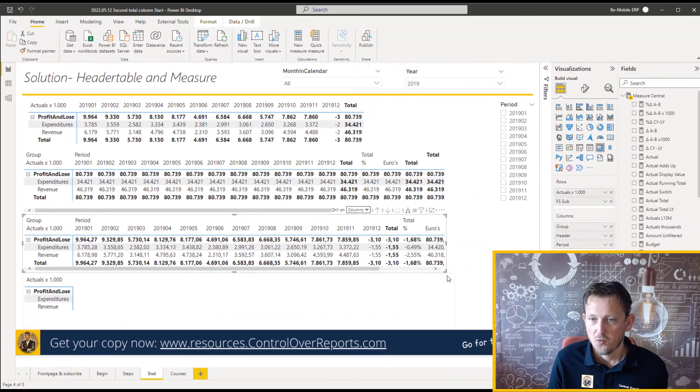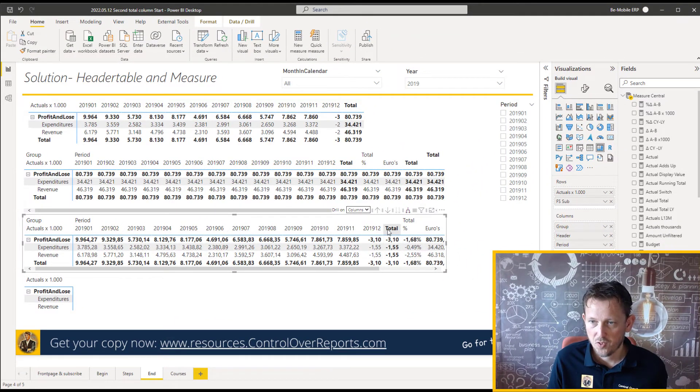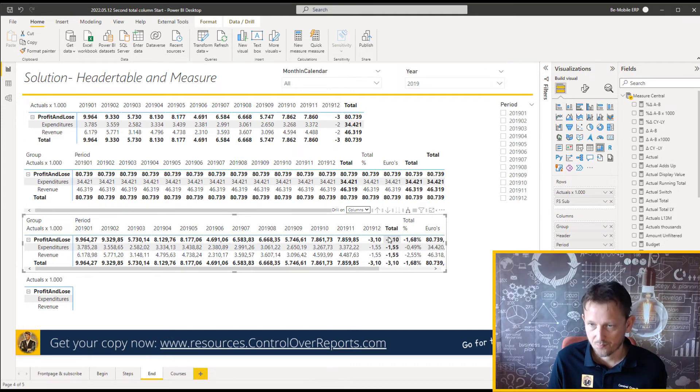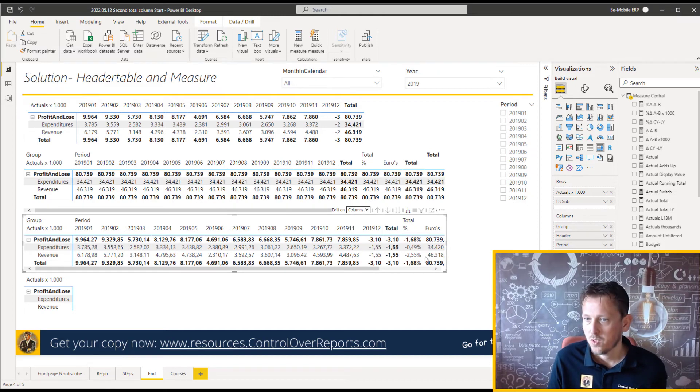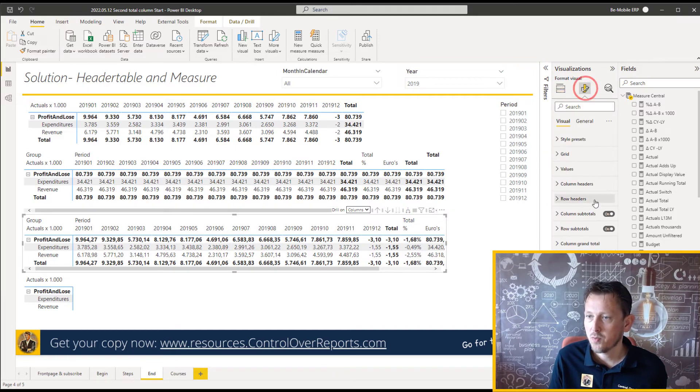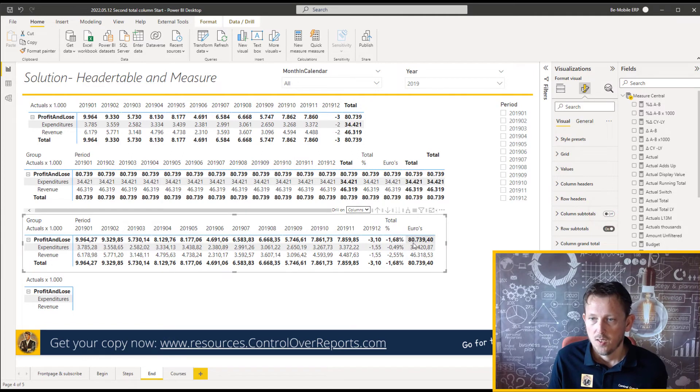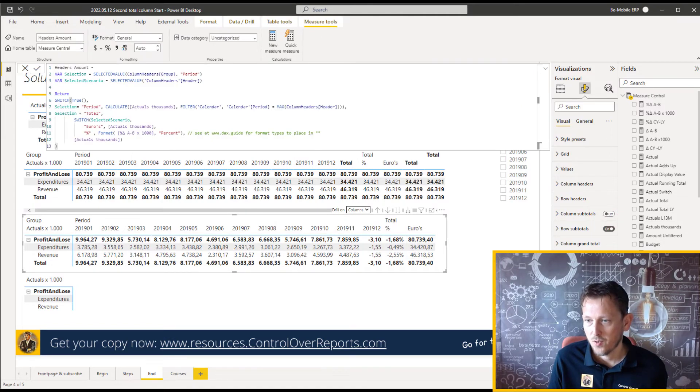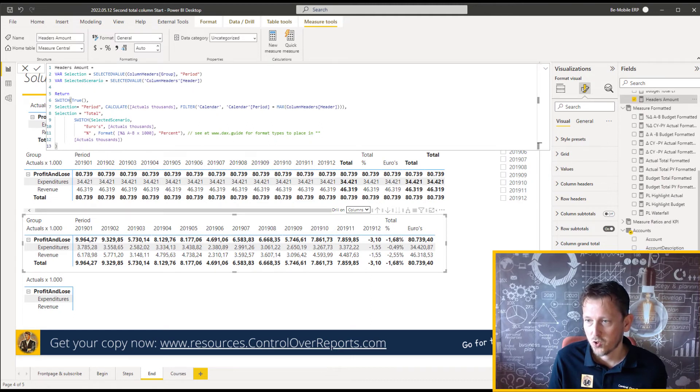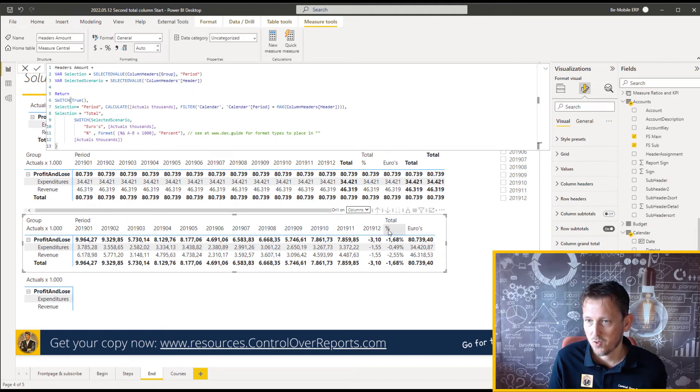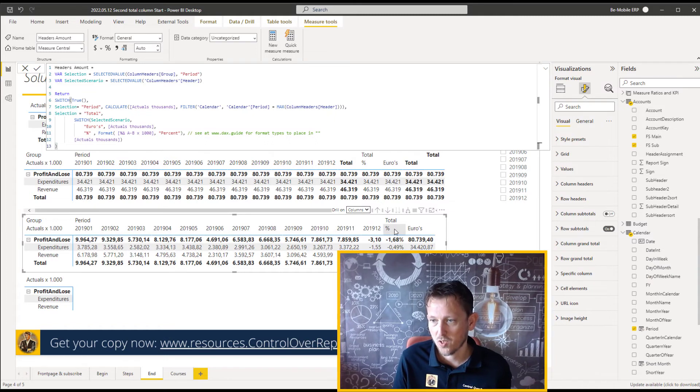Next thing we have to do is just some makeup. So we don't want to have this second total. We already got the euros. So let's remove the total column from this by just going to format, column subtotals. And now we're going to sort the header. We're going to sort the headers because we want first to have the euros as total and then the percentage.